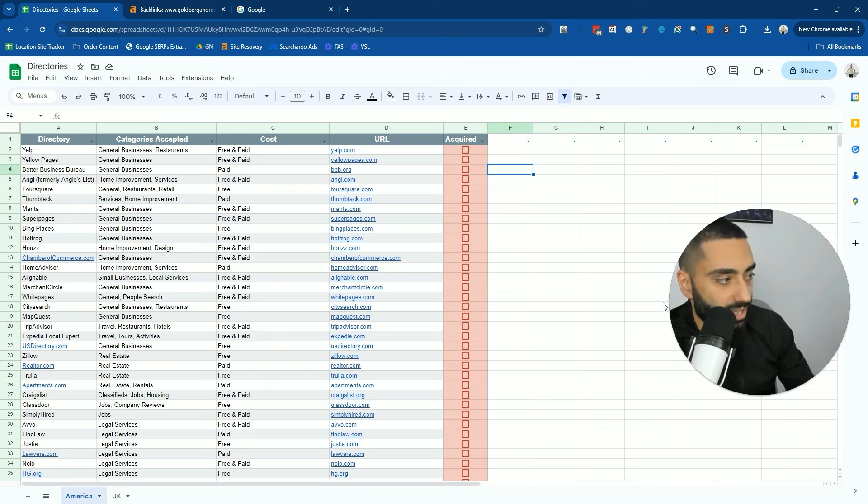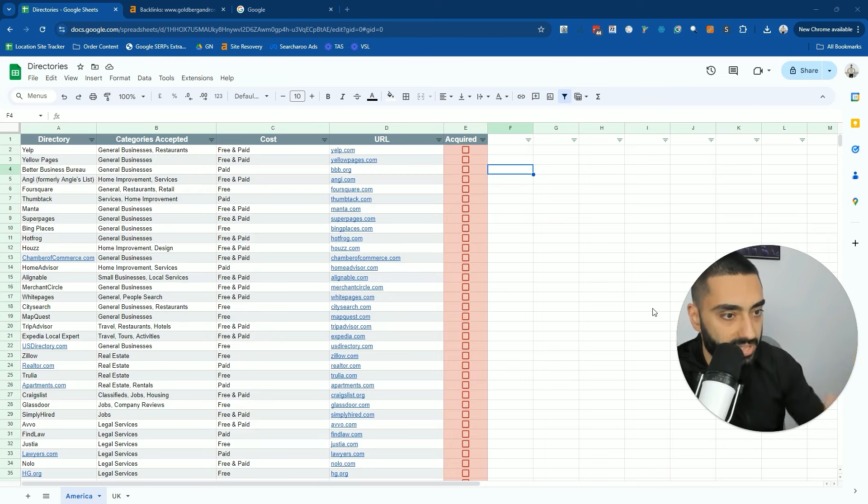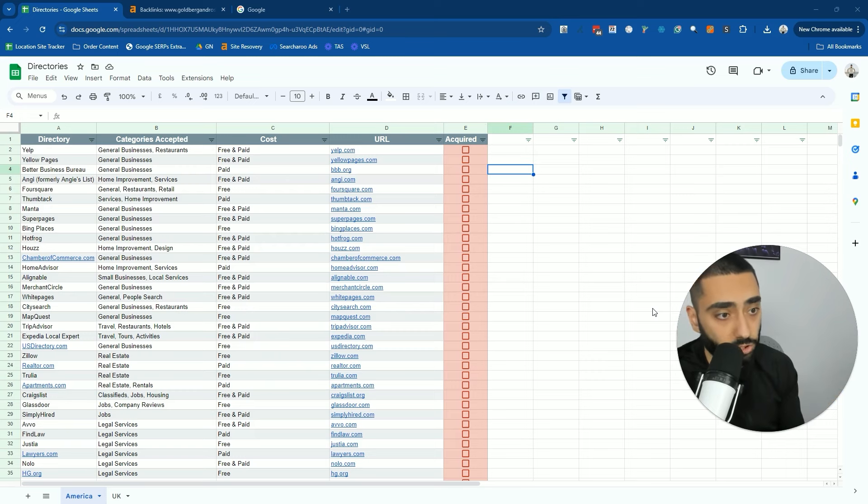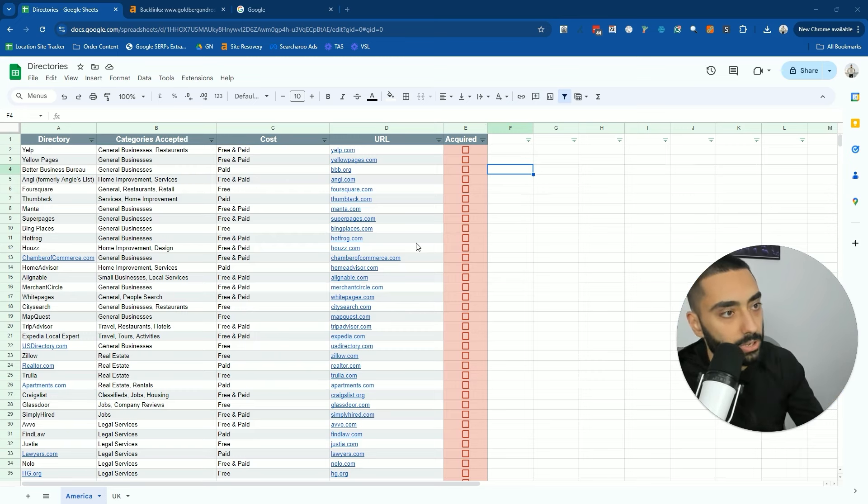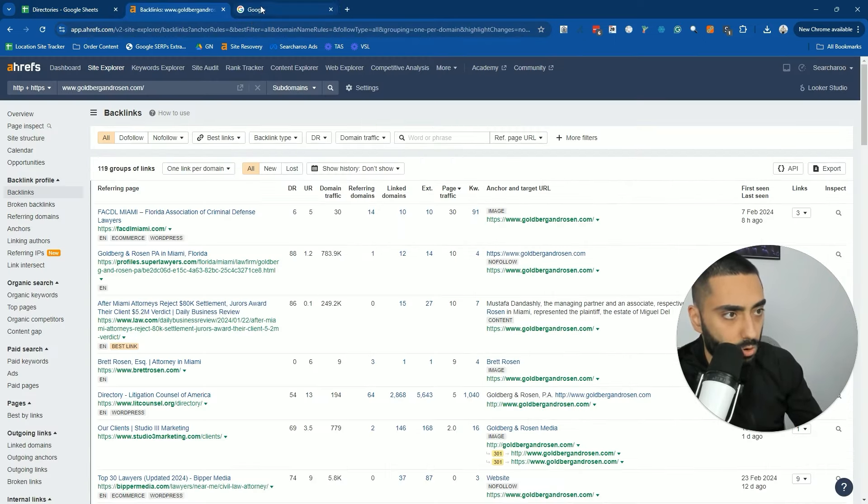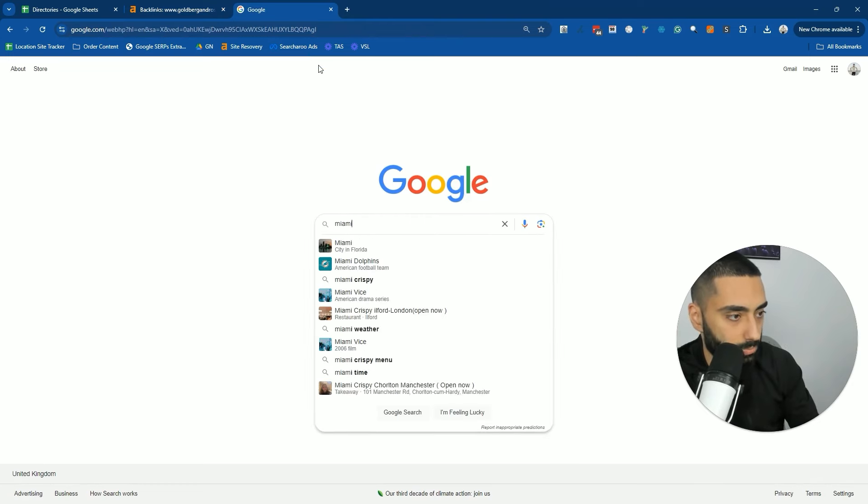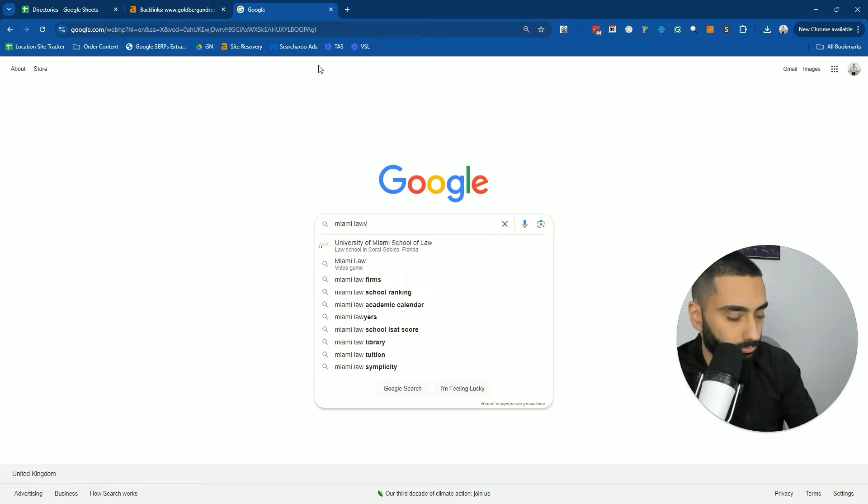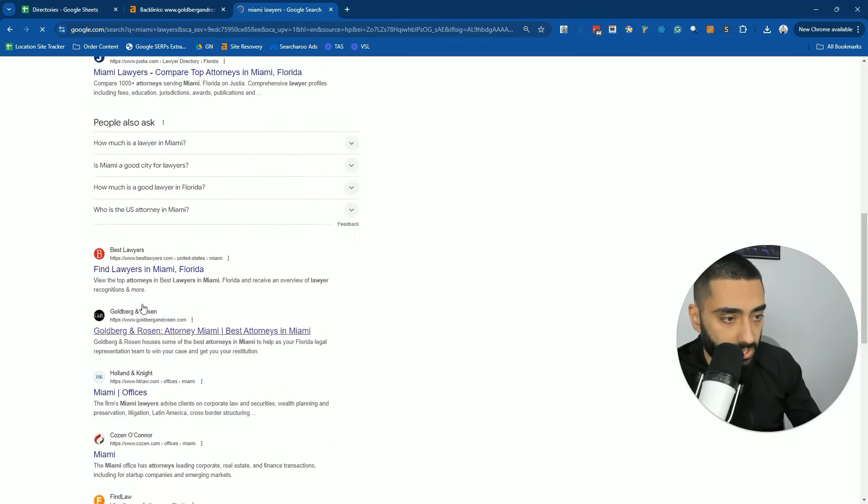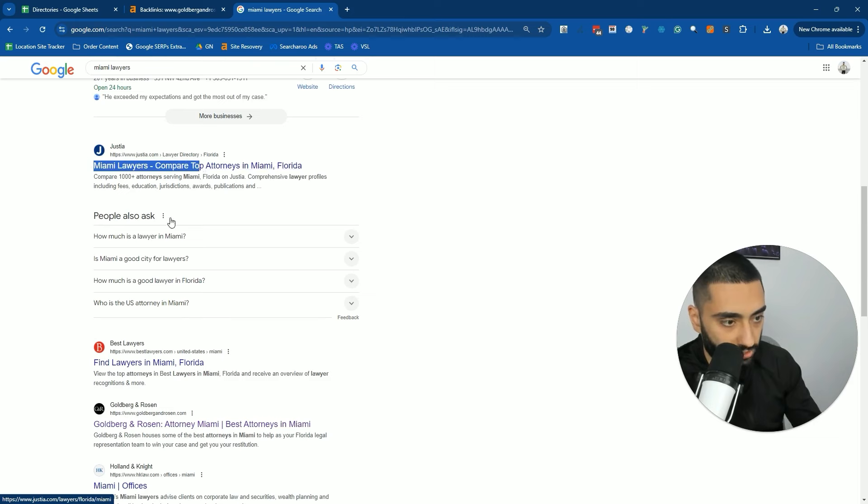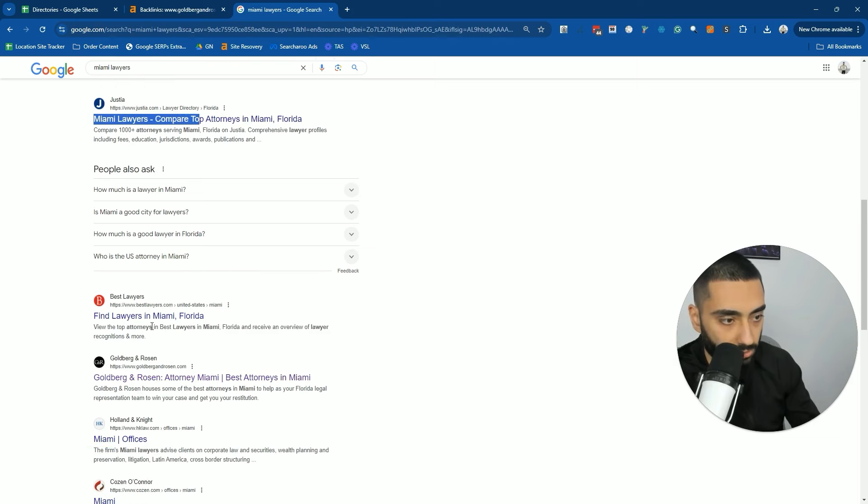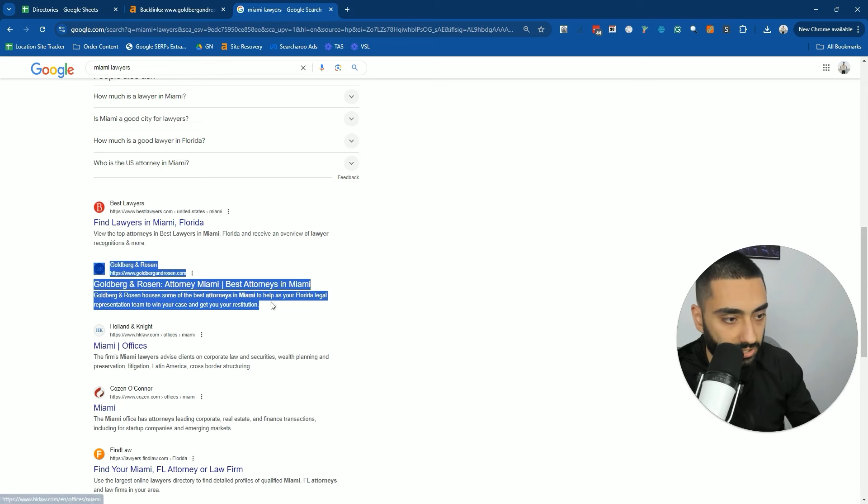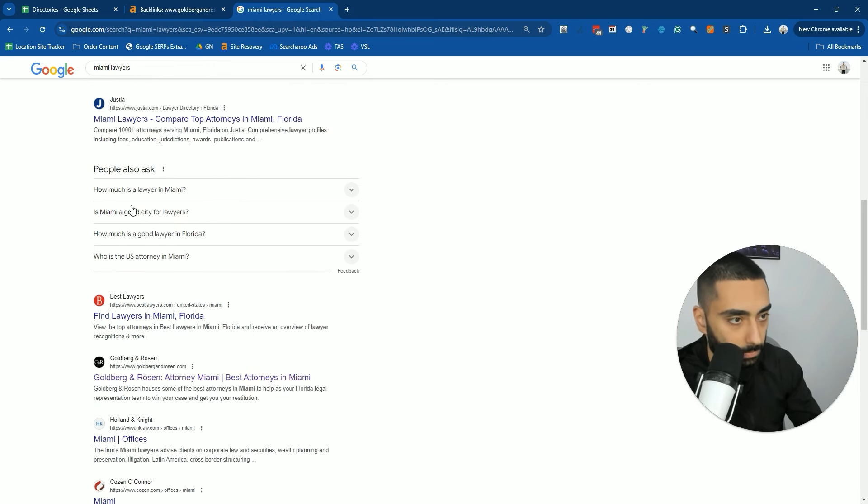These links are nofollow links. So they're not necessarily passing that much power. However, they are a good set of foundational links that every single website should have. For example, this website here ranks number one for Miami lawyers. If we ignore Justia and bestlawyers.com, they are the first result after these two directories.